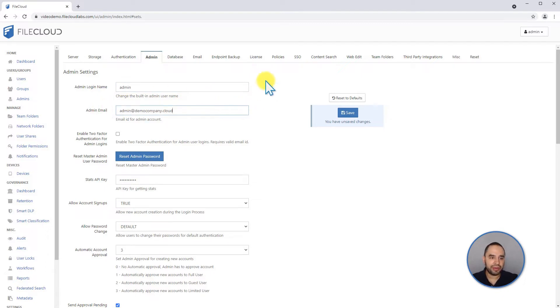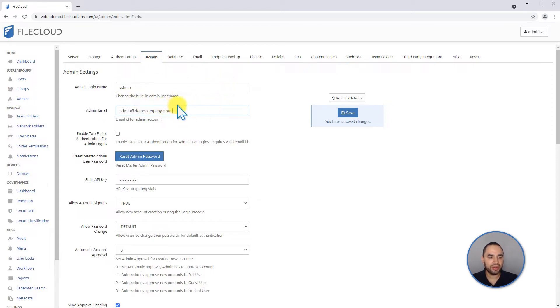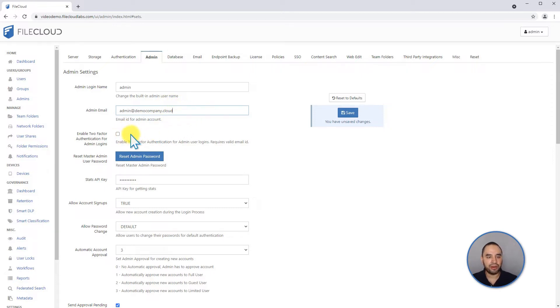Make sure to change this after installation. You can enable two-factor authentication for admin logins from here. You can reset the default password.